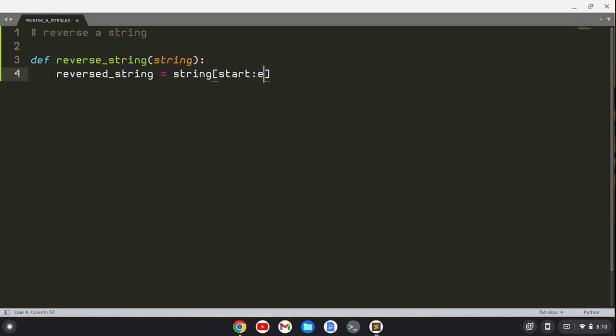But what I can do is, there's a shorthand: instead of including the first part, I can just put a colon. So I put nothing on this side, and I can put another colon here, and then to reverse the string I just put a negative one. So it steps backwards through the string.